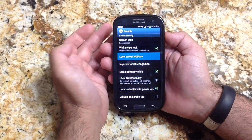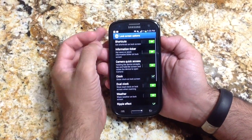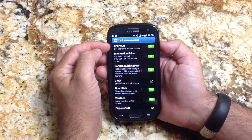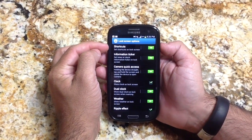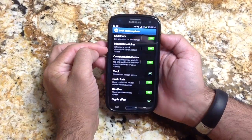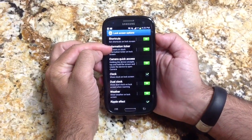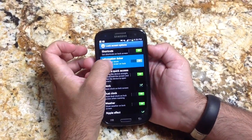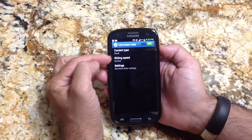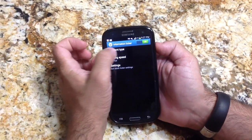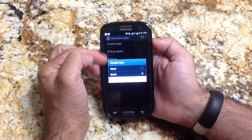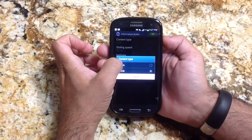Under Screen Options, you can add shortcuts to the screen. You could have an Information Ticker, which is pretty neat because with the Information Ticker, you can choose what kind of content you want to see.